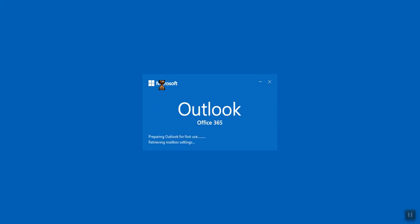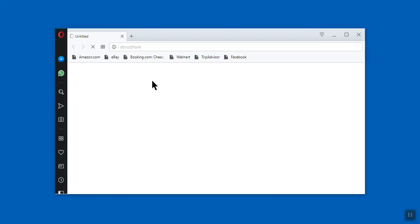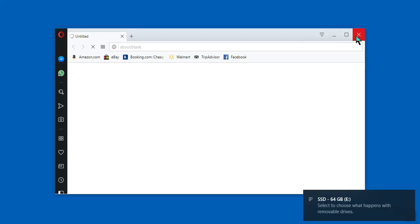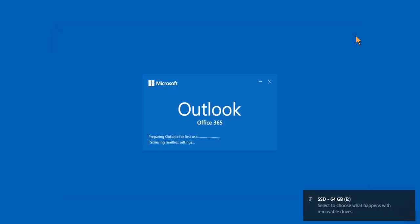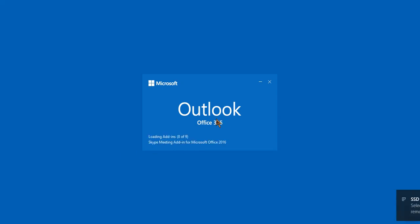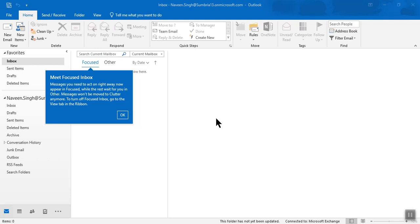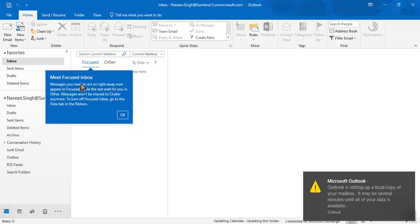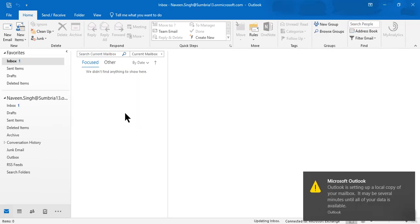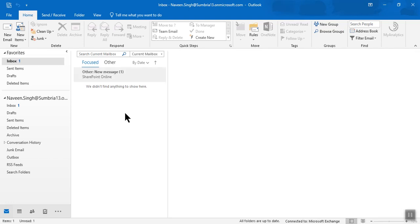Now you can see Outlook is starting and getting information from the server. You'll see the Focused Inbox. In this way we can set up our email account.